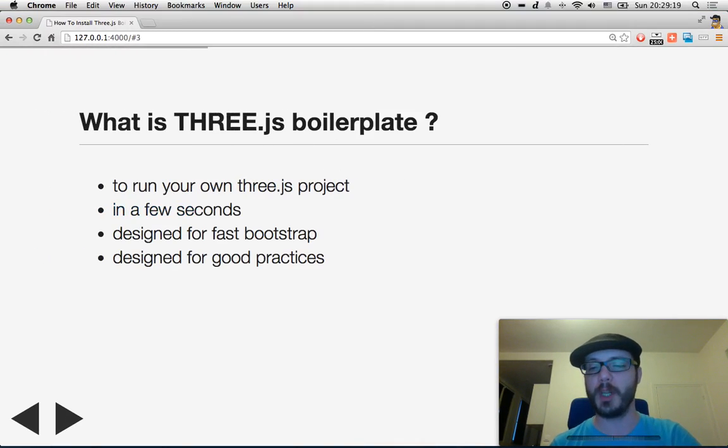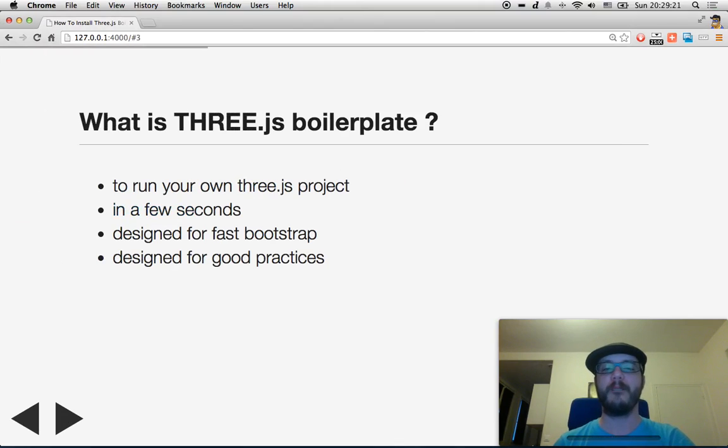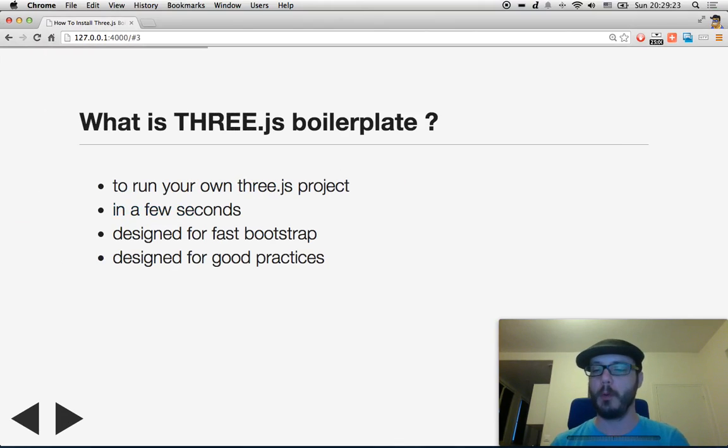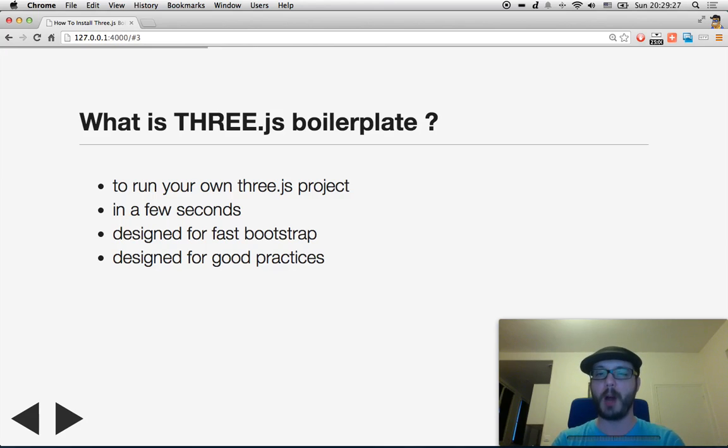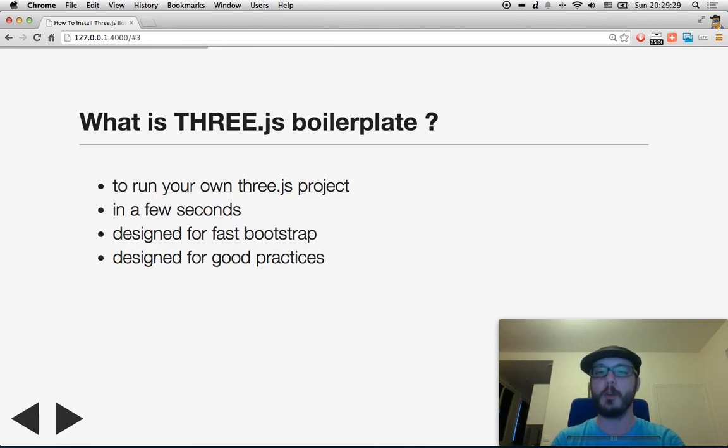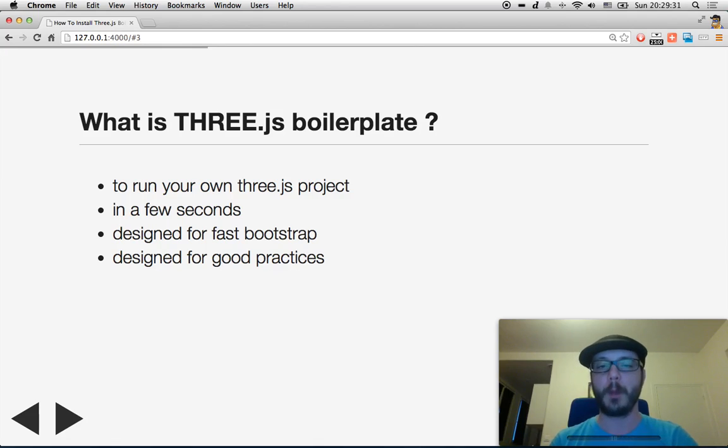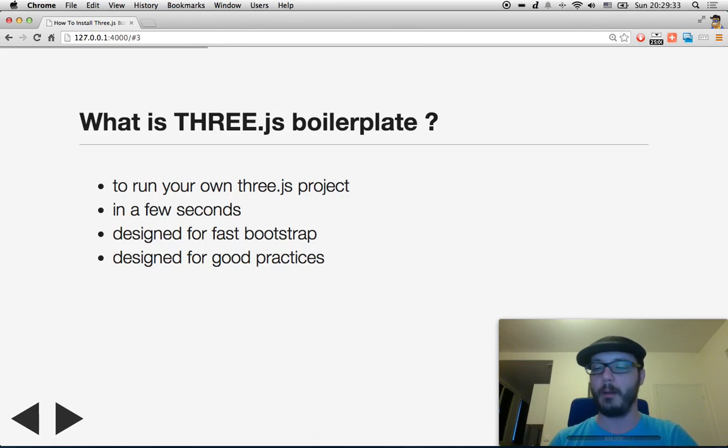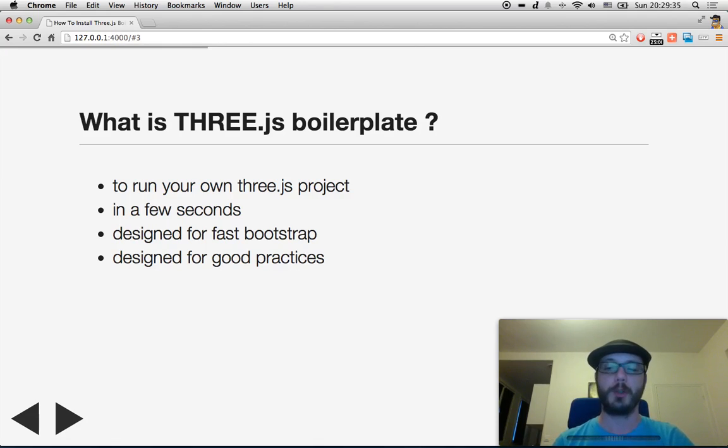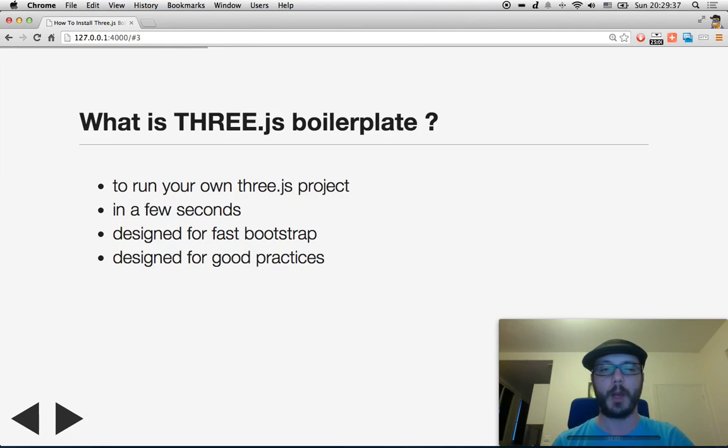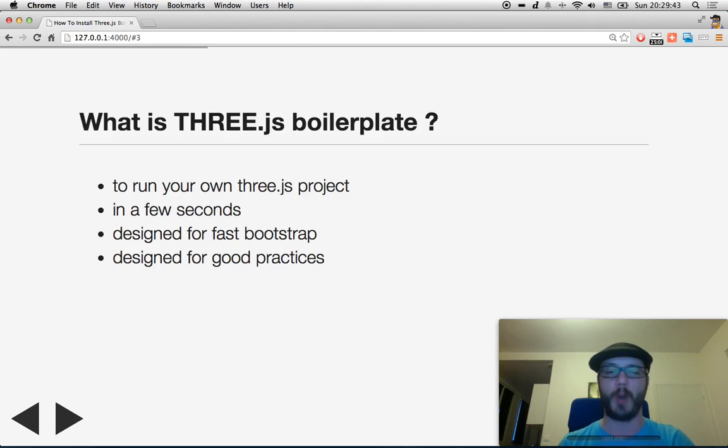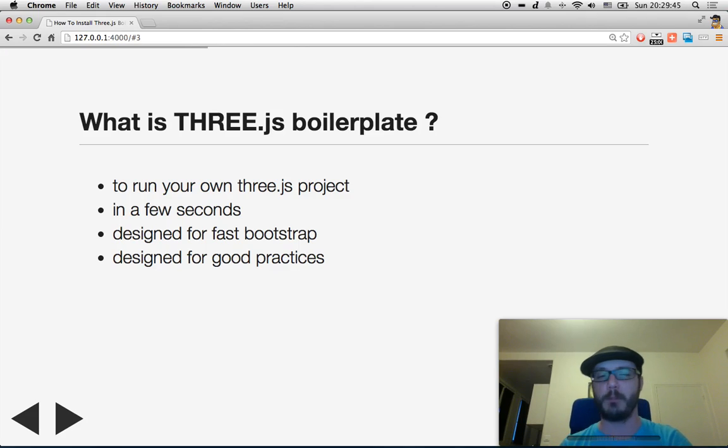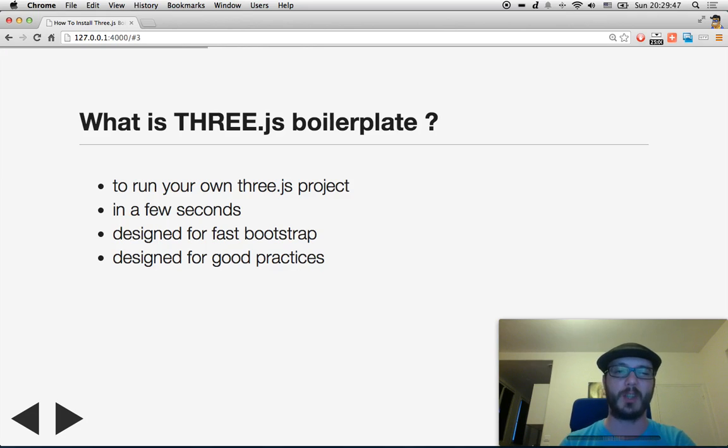What is a THREE.js boilerplate now? This is something to help you getting started. You're going to install a sample of a project with all the basics, the basics that you do all the time. So you don't want to do that over and over. You want the tools to do that for you. This is what we are going to describe. In a few seconds, you got your THREE.js project up and running. It is designed for fast bootstrap and good practice.